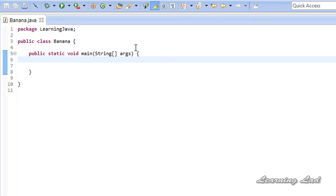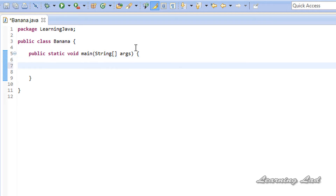So how do we write a program to achieve that? We can use the conditional statements available in Java, which allow us to execute some statements if some condition is true, else we can execute some other statements. In Java we have conditional statements like if, else, and switch.